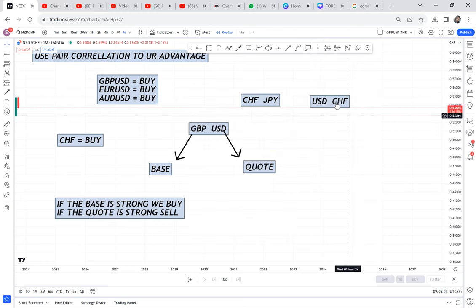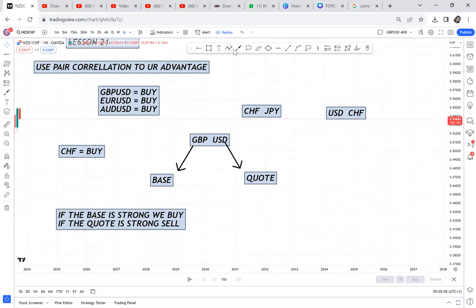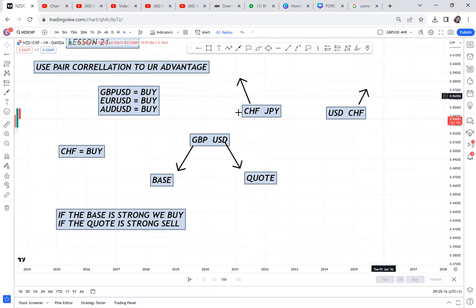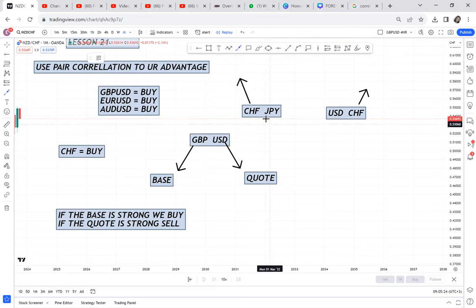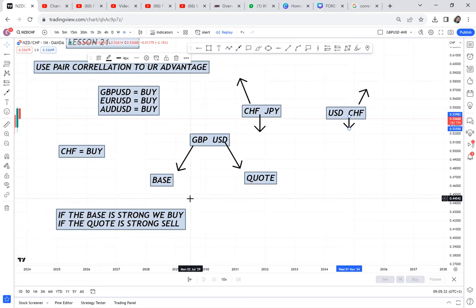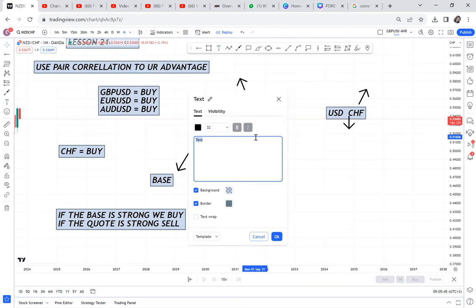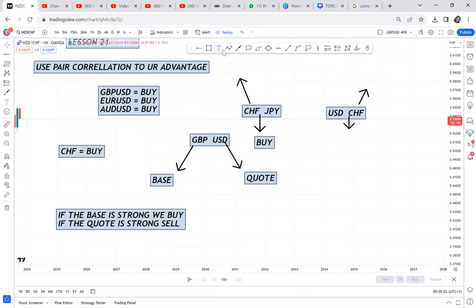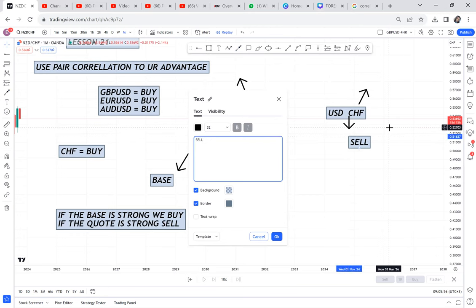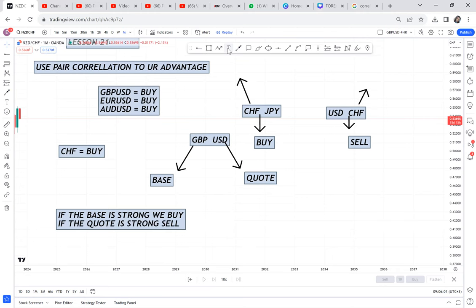In CHF/JPY, CHF is the base and JPY is the quote. In USD/CHF, CHF becomes the quote. So if you're supporting CHF to be strong, you would buy CHF/JPY — where CHF is the base — and sell USD/CHF — where CHF is the quote. Any pair that has CHF as the base, you'll be buying it; any pair that has CHF as the quote, you'll be selling it.